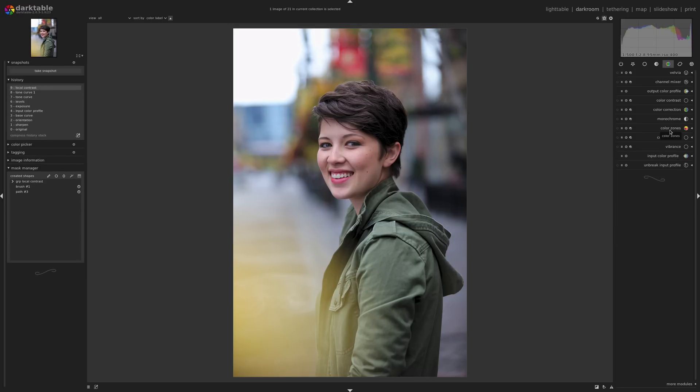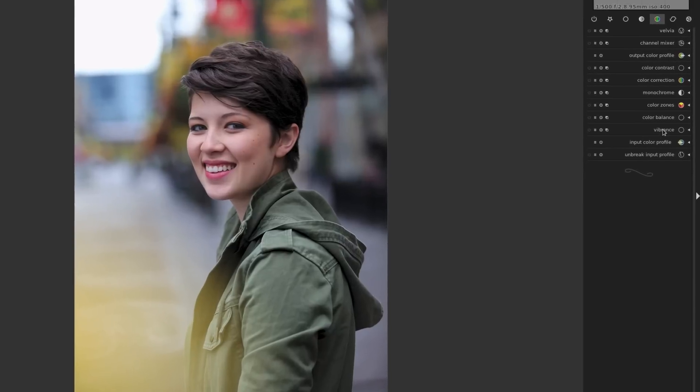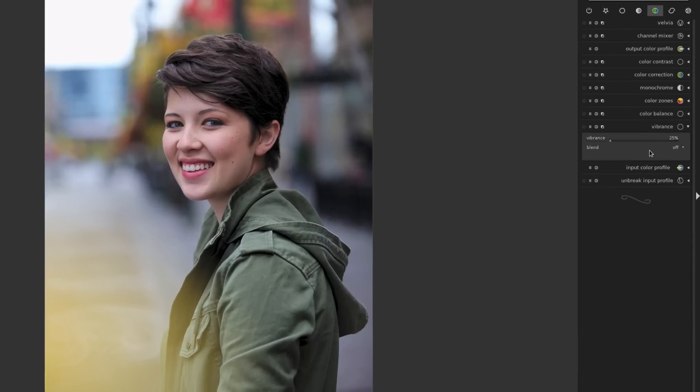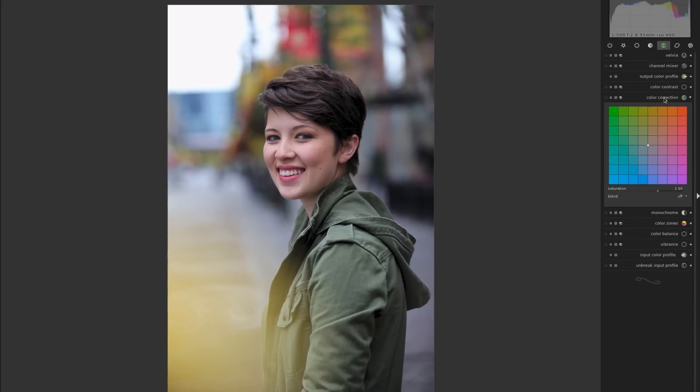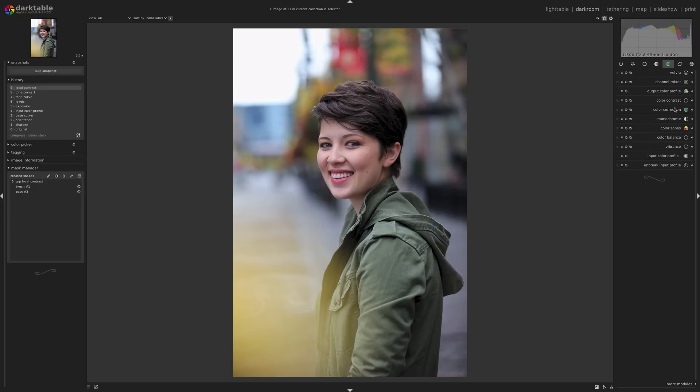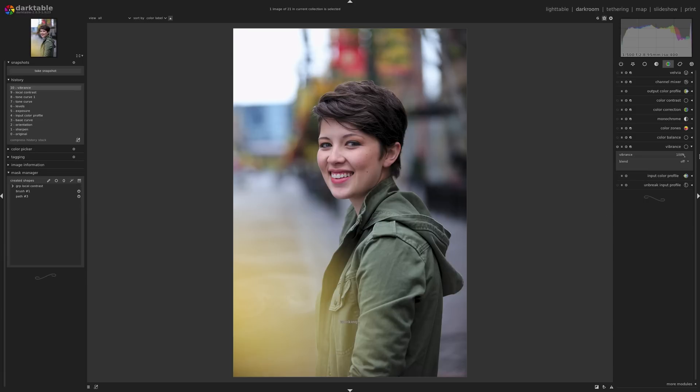But I'm actually just going to go back to the opening one here, and I'm going to look at a different module here called Vibrance. Now the difference between Vibrance and the color correction here, color correction increases the saturation to all the pixels. Vibrance increases it, but it also reduces the lightness on the most saturated pixels. So I'm actually going to go all the way up to 100% here. So here's before, here's after.